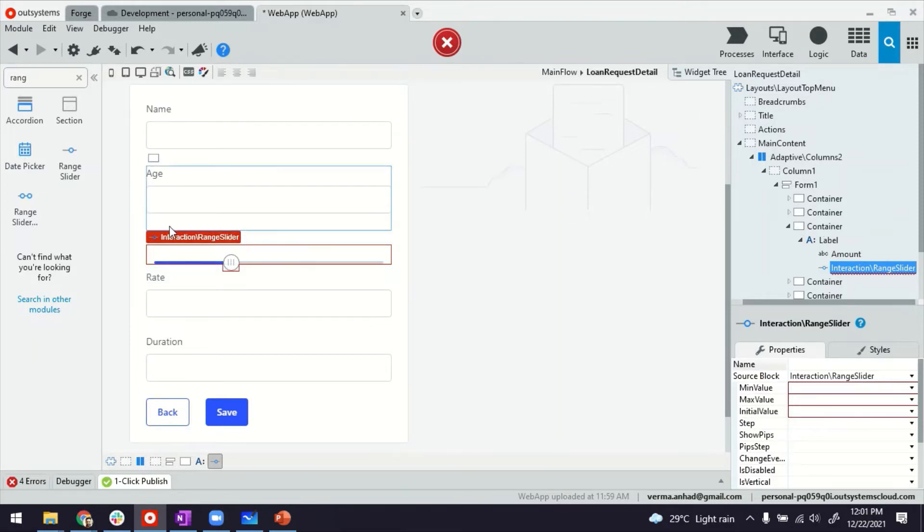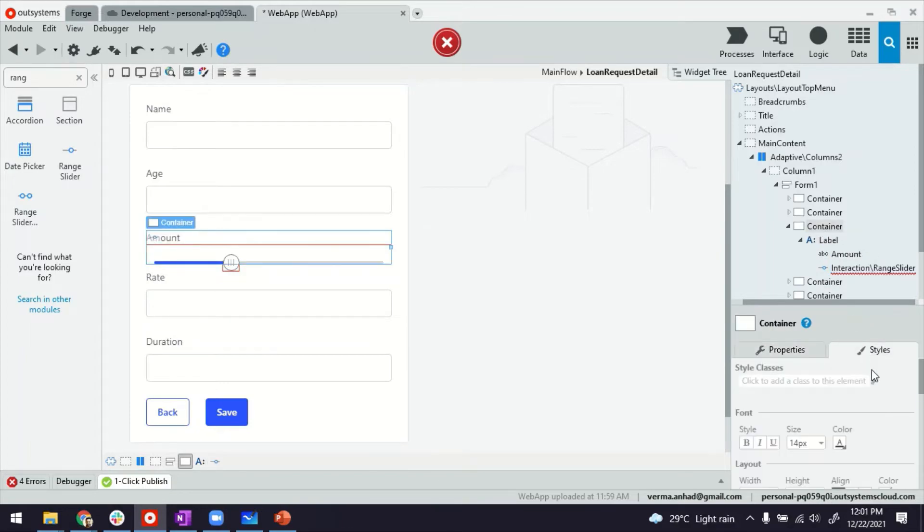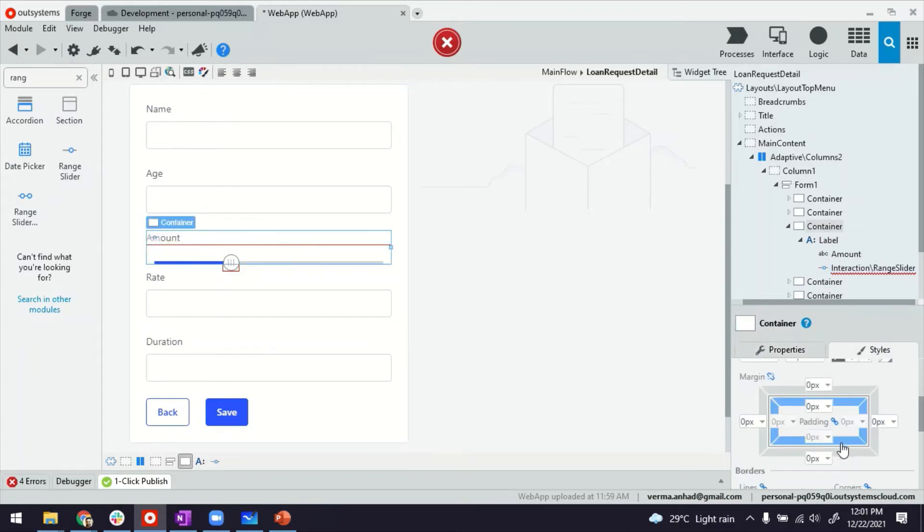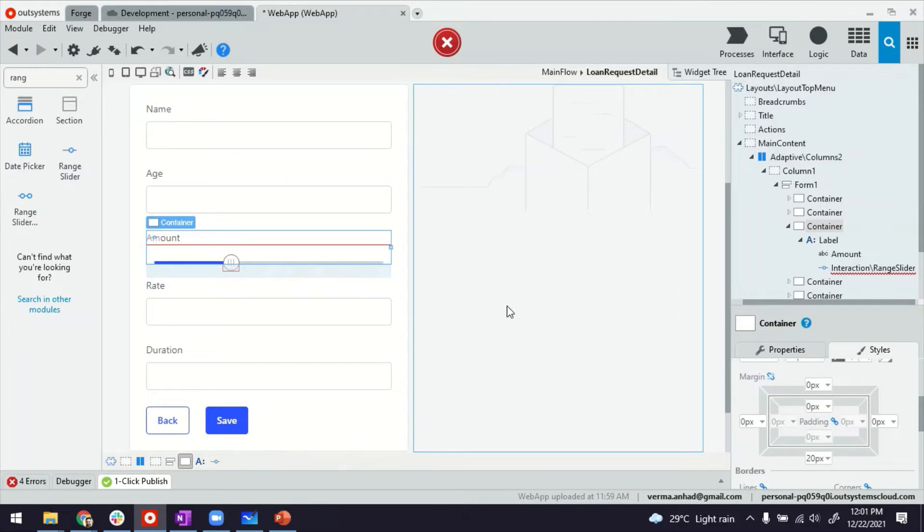This whole container here looks very close to the rate container here. So it's good to maybe just put some margin at the bottom, maybe 20 pixels. So there's some space there.